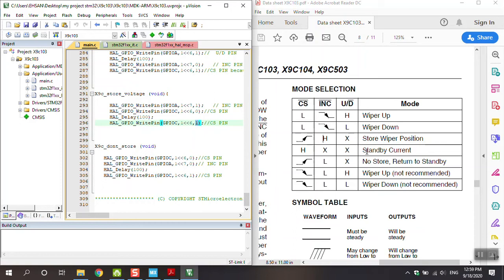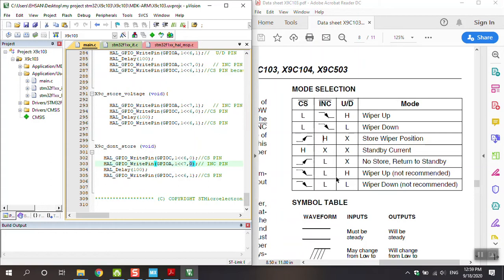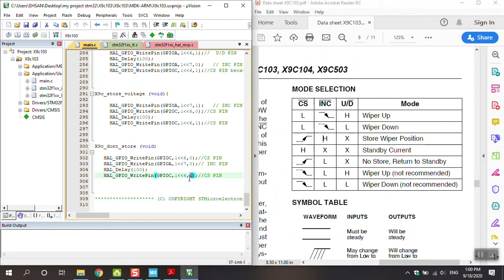For don't store, standby mode, no store returns to standby. UD is don't care - we don't write it in code. Increment is low, you can see increment is low. CS at first is zero, can see zero, and then one. This function is not needed to write again CS one because at the end CS is one and returns to standby.